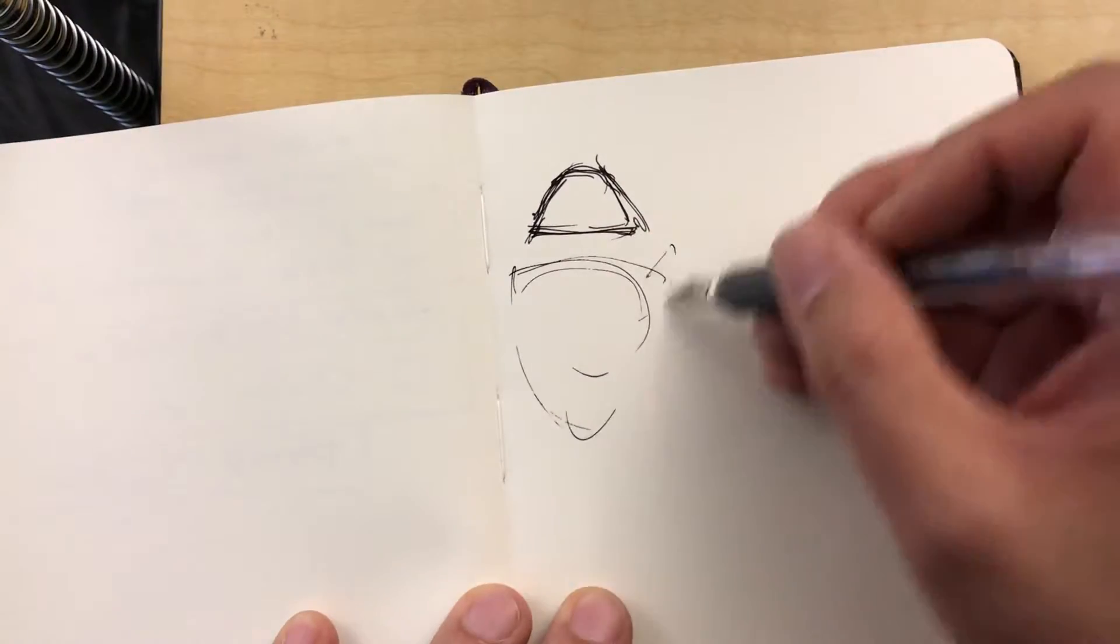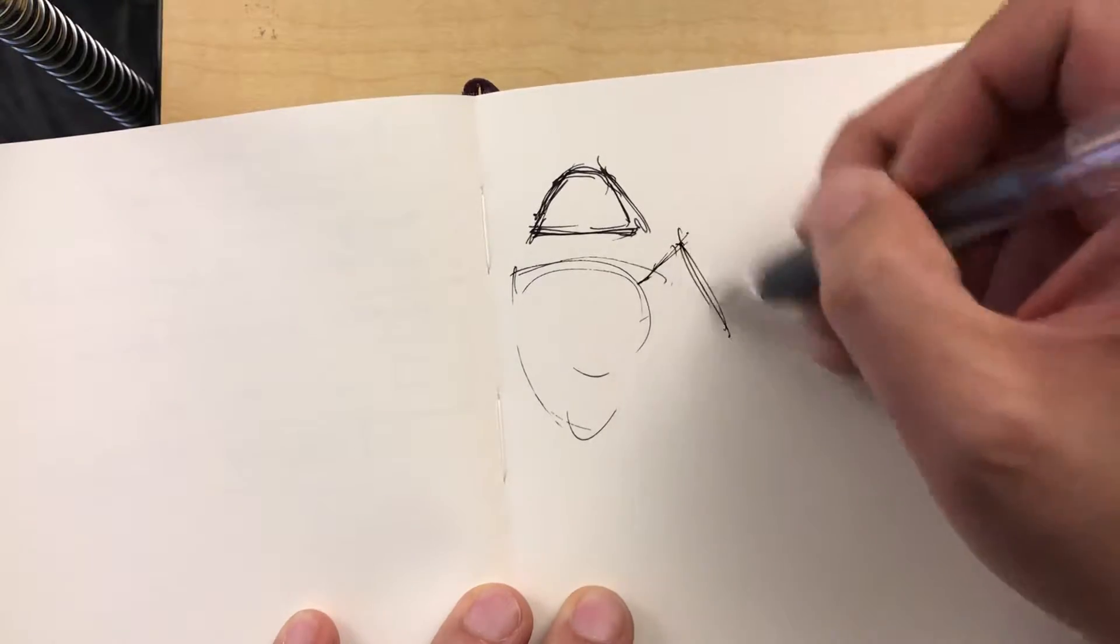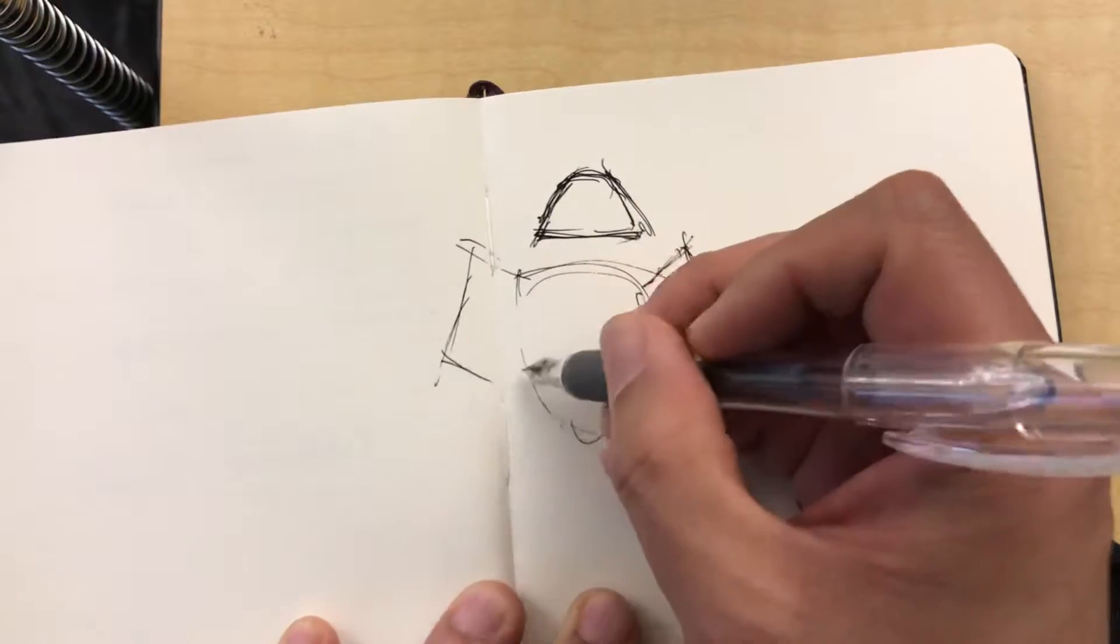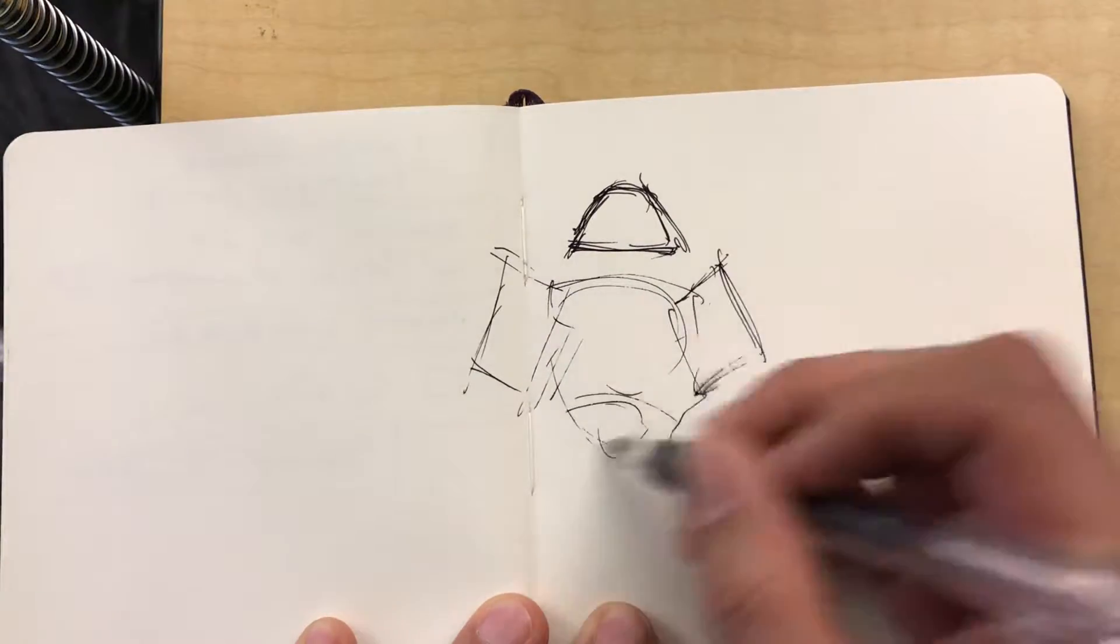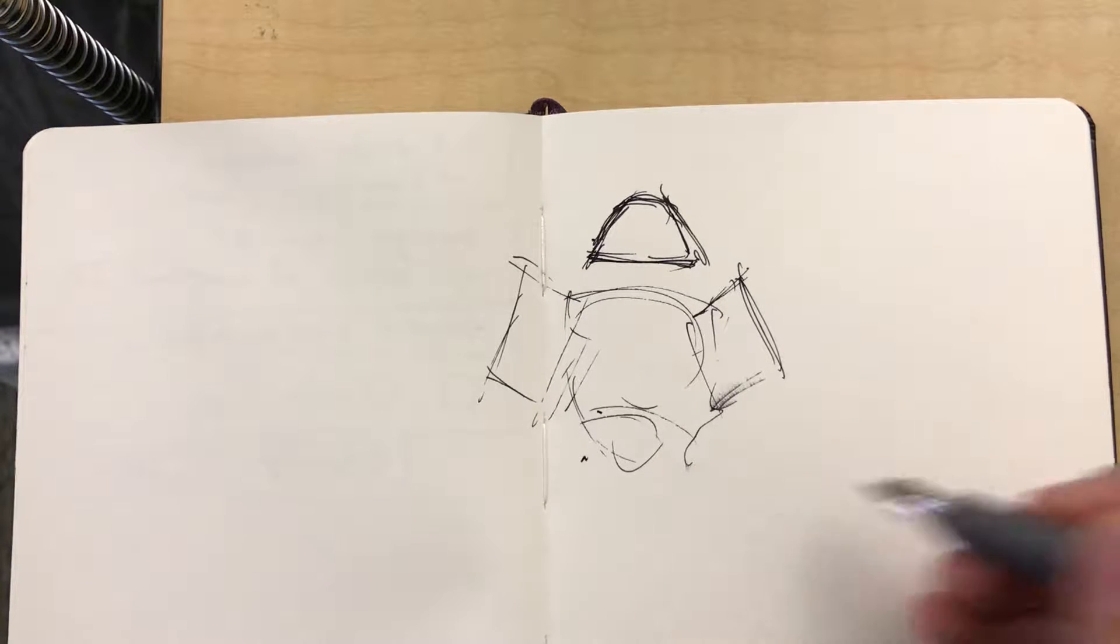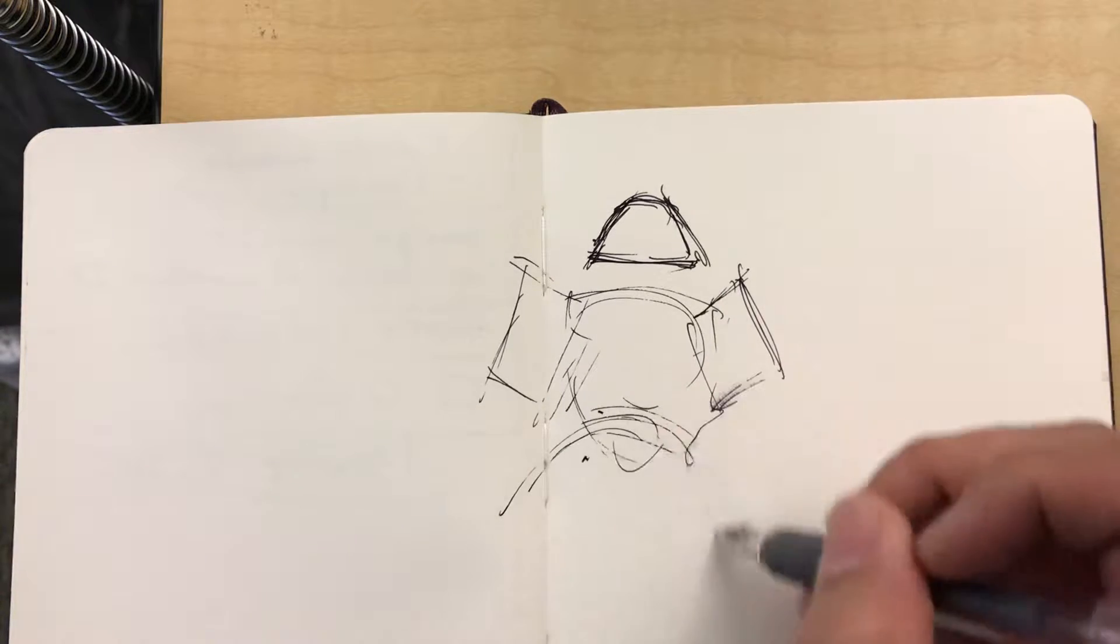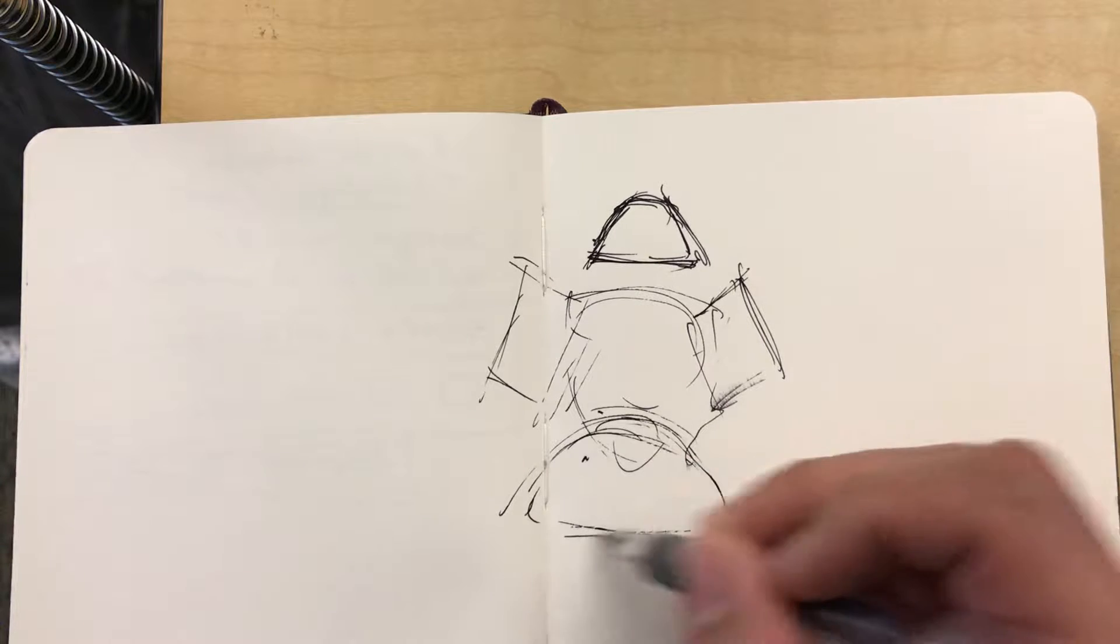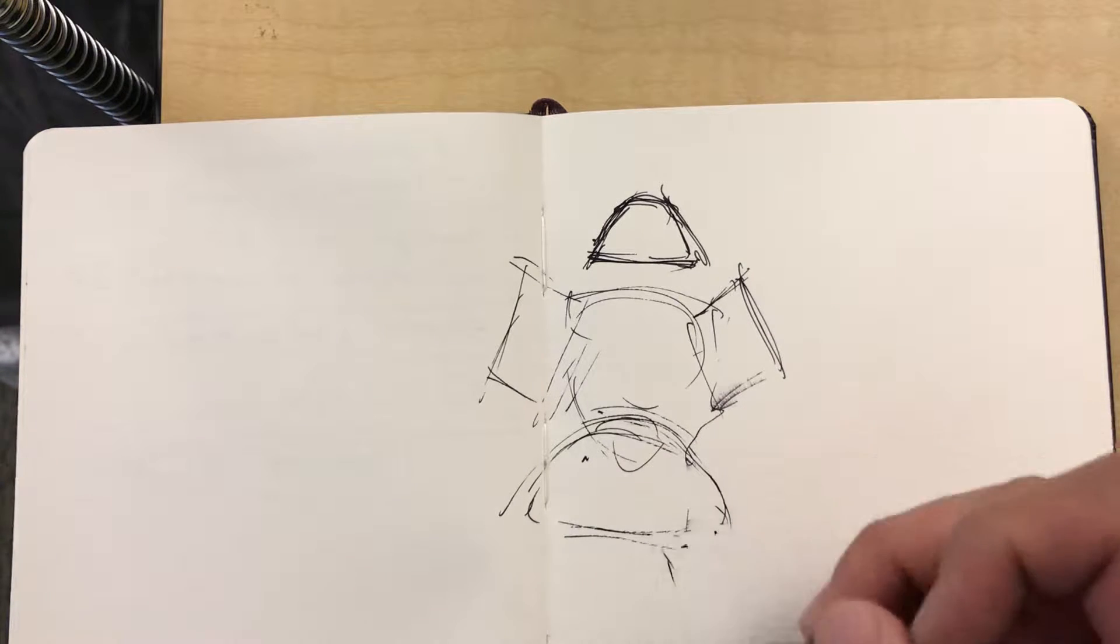And then kind of sharp shoulder shapes of some sort, and then the legs. Now from what it looks like to me, it feels like there's another type of umbrella type shape, but then the legs get really thin.